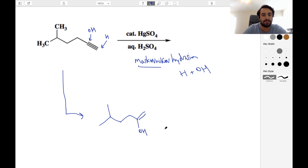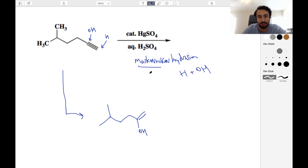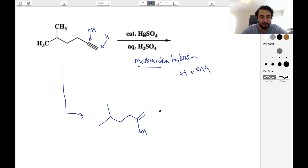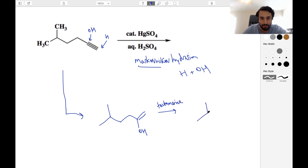We've got an OH on there. One of the pi bonds is used in the addition reaction, but one of them remains. We've got our OH on the more substituted carbon and the implied hydrogen is there. What happens next — we've got an enol, and we know that enols will tautomerize. We're going to get a tautomerization, and that is going to leave us with a ketone.